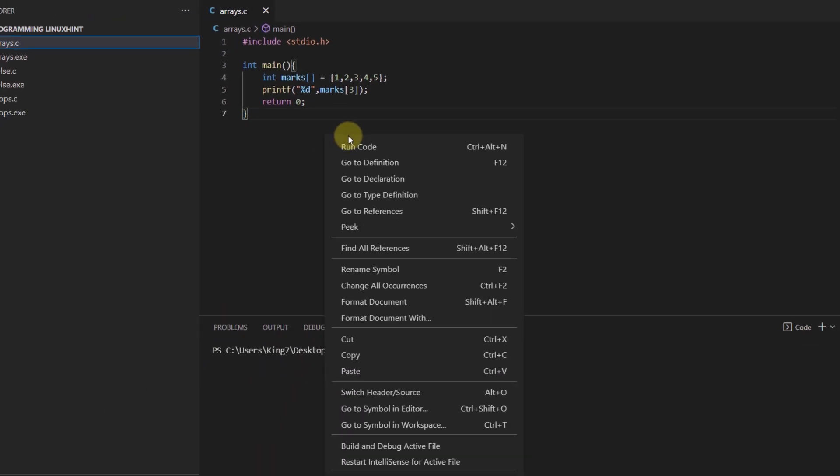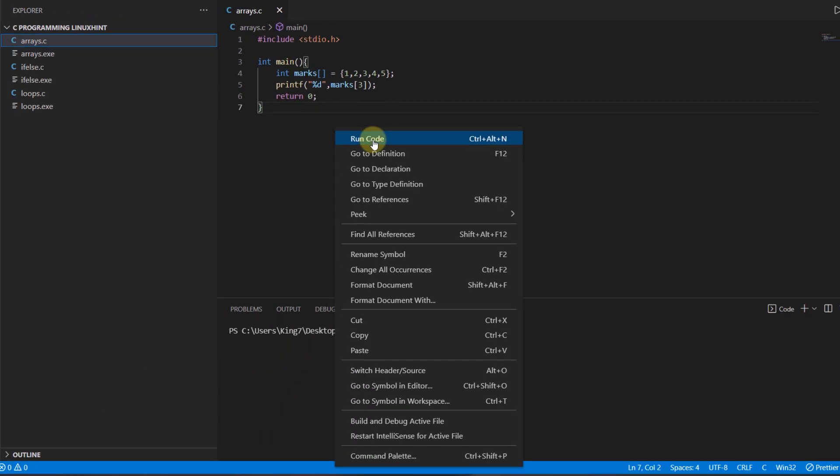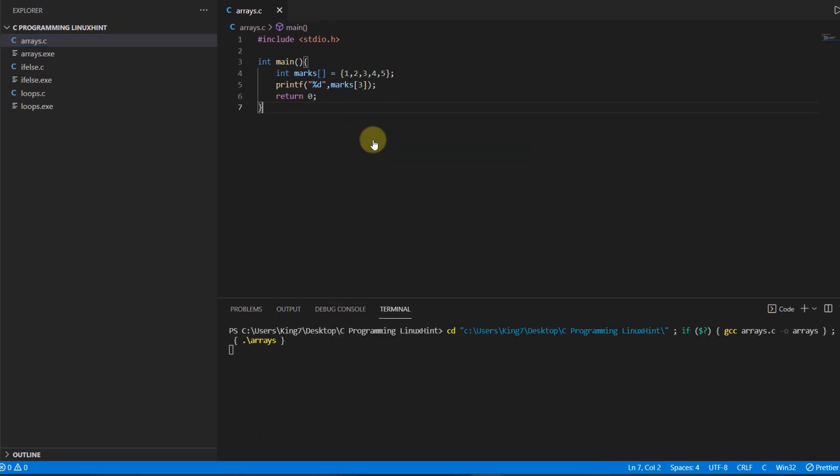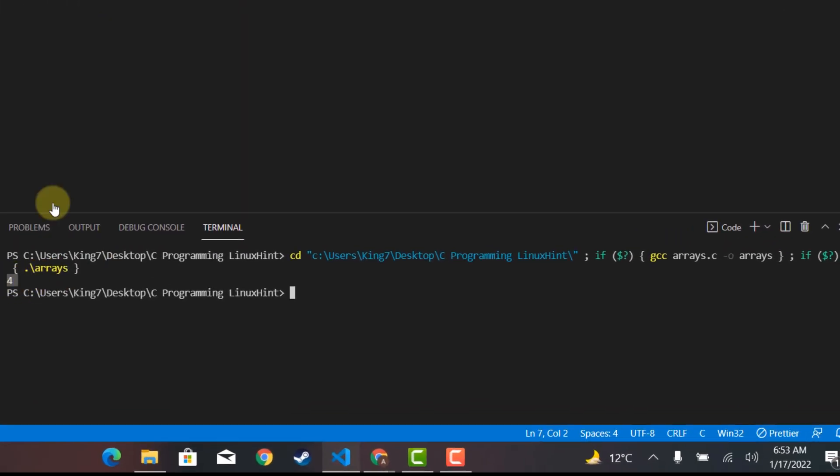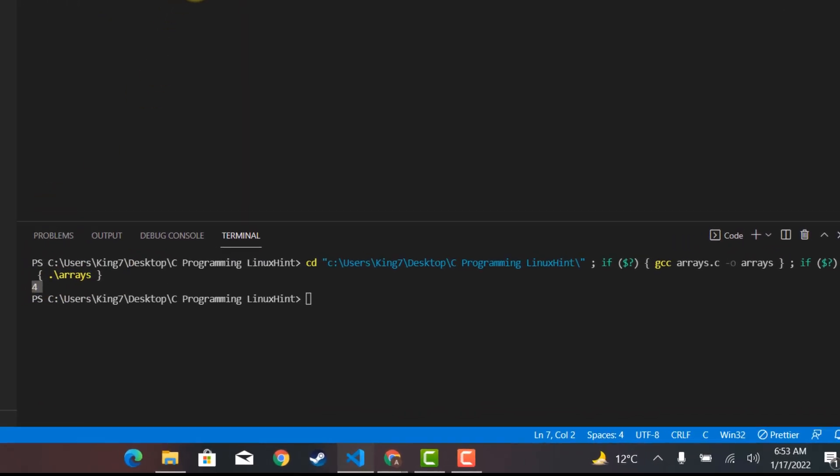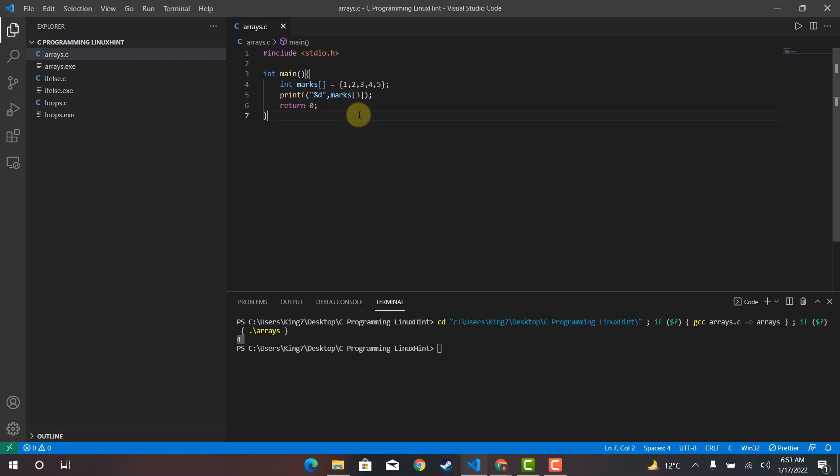So if we execute this program we should get the value 4 on our screen. And there you go. So that is how you access the variables or my bad the elements within the array.